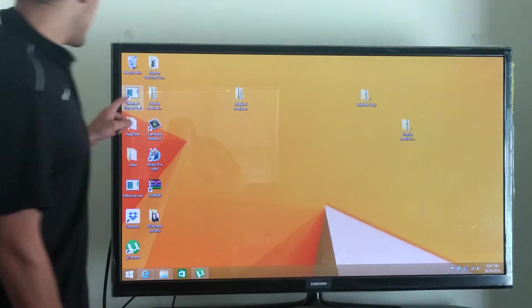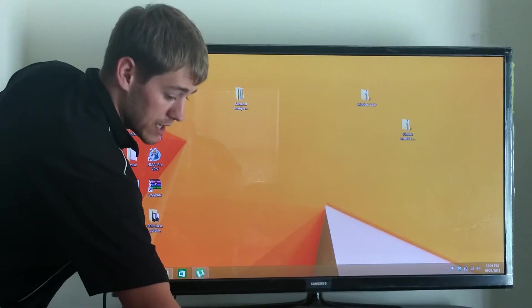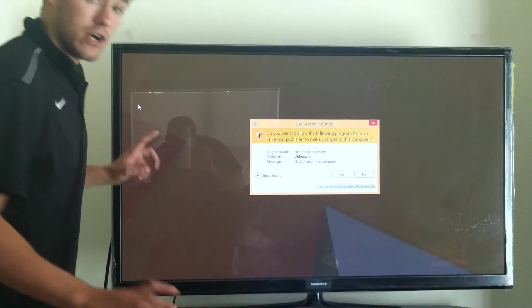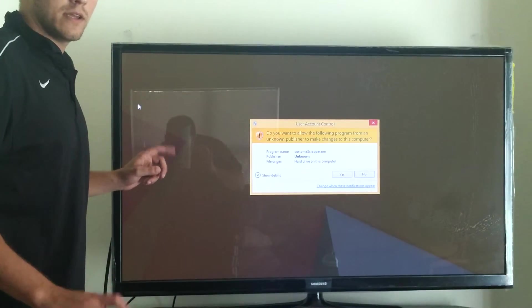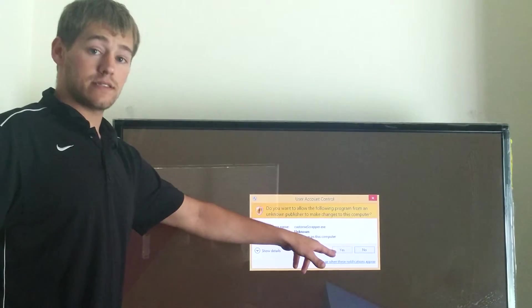And right here I have the Ultimate Scraper Pro. I'm going to double click on it, and then I click the button yes.